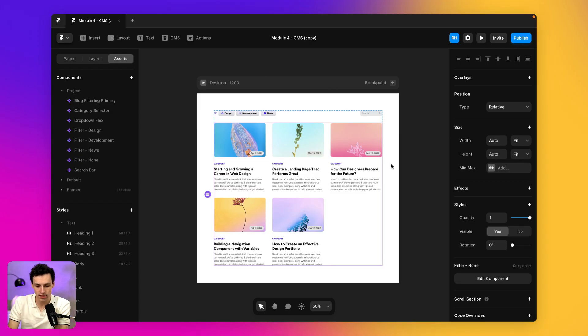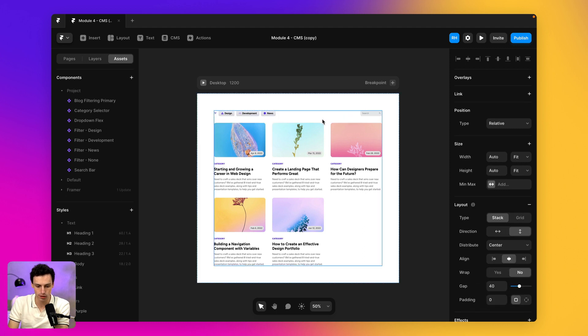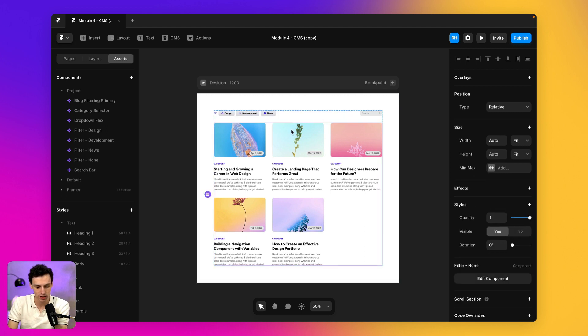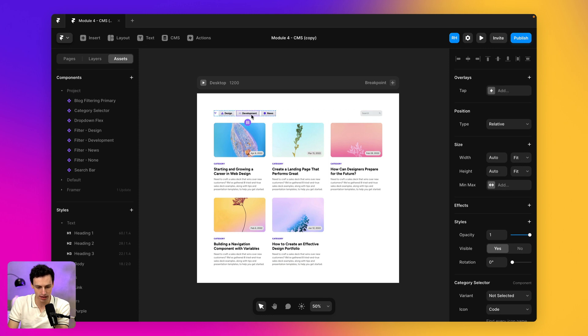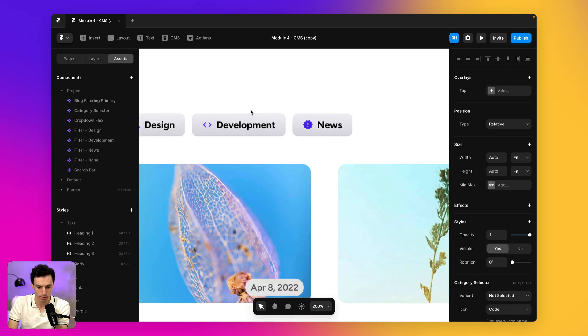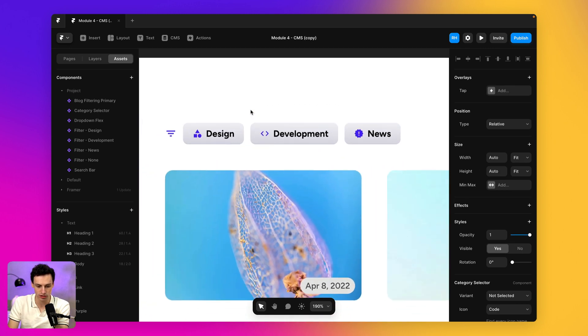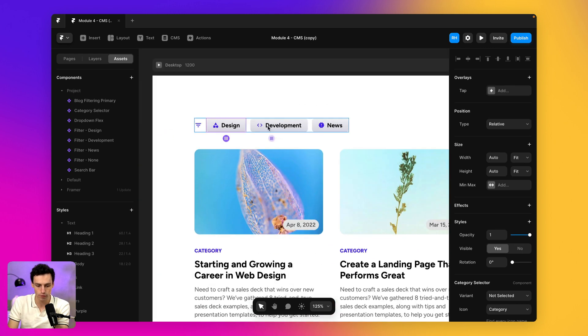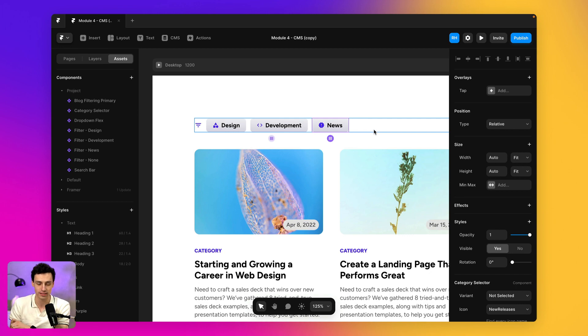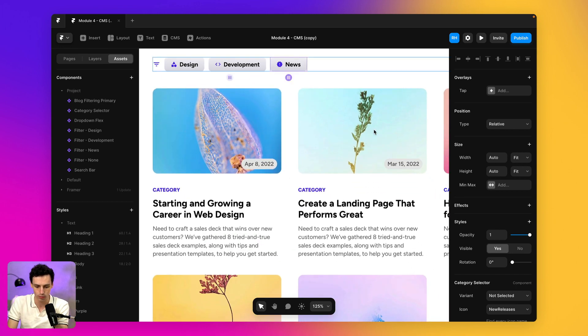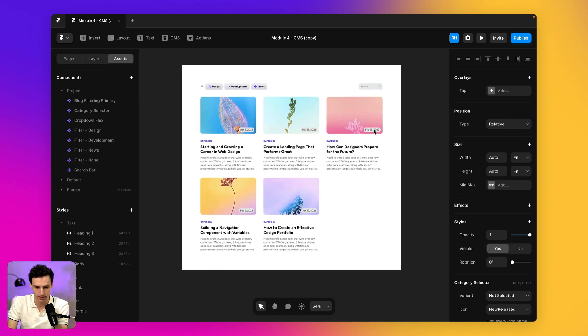Okay. So inside of Framer here, I have a blog section set up on my website. I've got my blog listings and I've got a search bar. And then up the top here, I've actually got some filtering options, but right now these do not work, but we'll fix that in a minute.